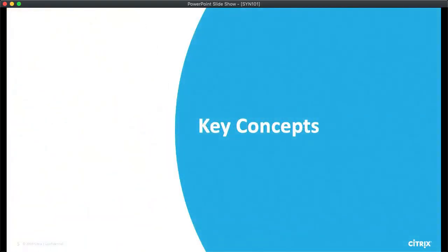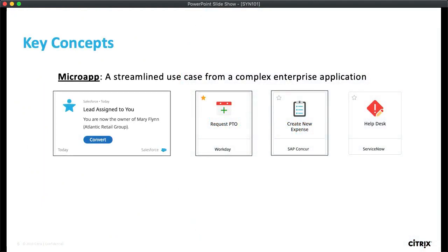What are we talking about when we refer to a microapp? In my mind, a microapp is a streamlined use case from a complex enterprise application. We're never trying to rebuild all the functionality of a complex system like Salesforce — we're just figuring out the best possible way to notify end users about something like a lead being assigned to them, or requesting PTO from Workday, or creating an expense report from Concur, or submitting a help desk ticket to ServiceNow. We want to find the easiest possible way to achieve those tasks.